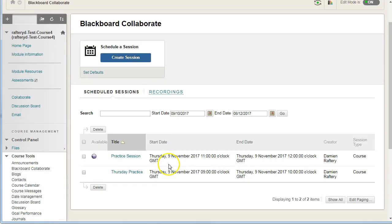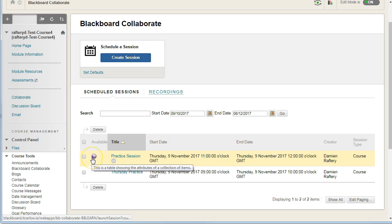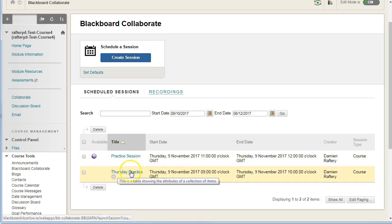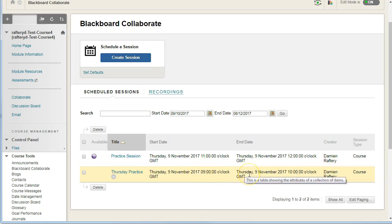and this will tell you all the sessions that you have coming up. We can see that this one is available and is current, whereas this one was a previous session, and you've got the details of when it was available.